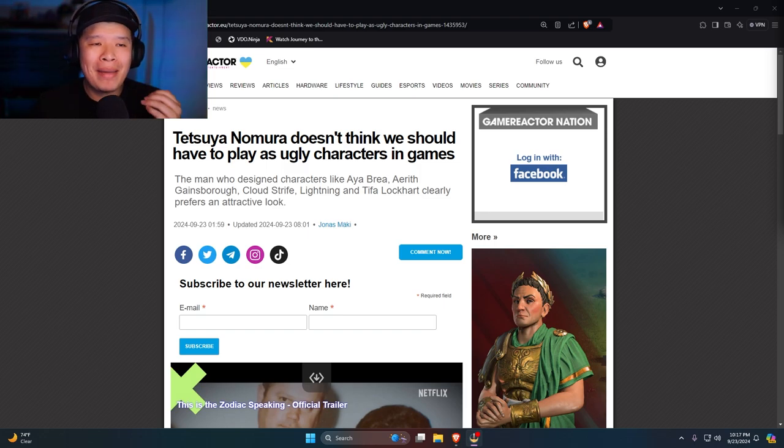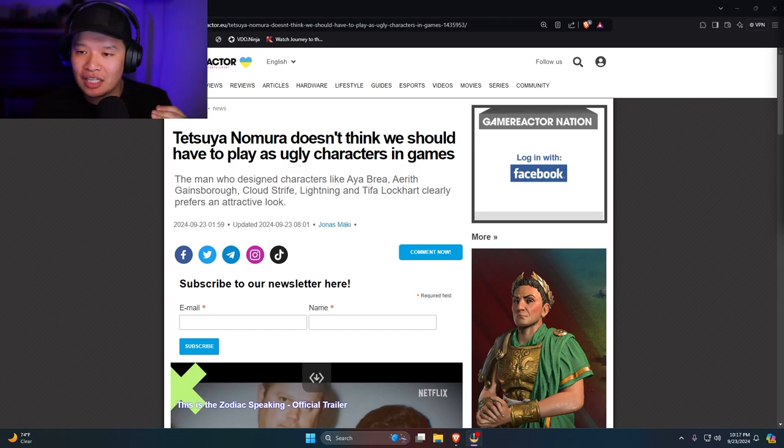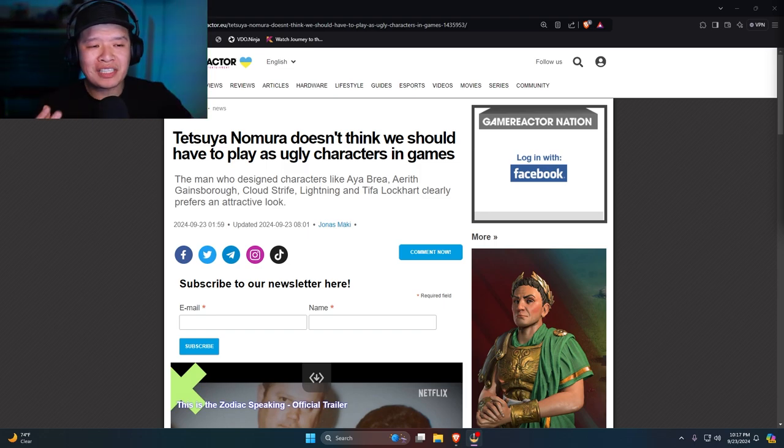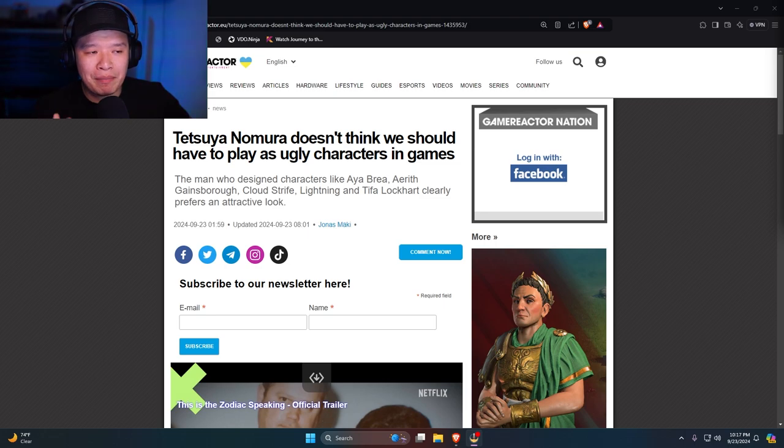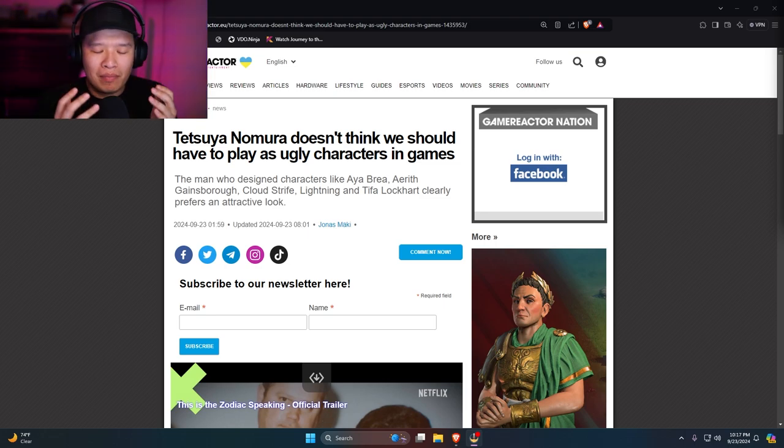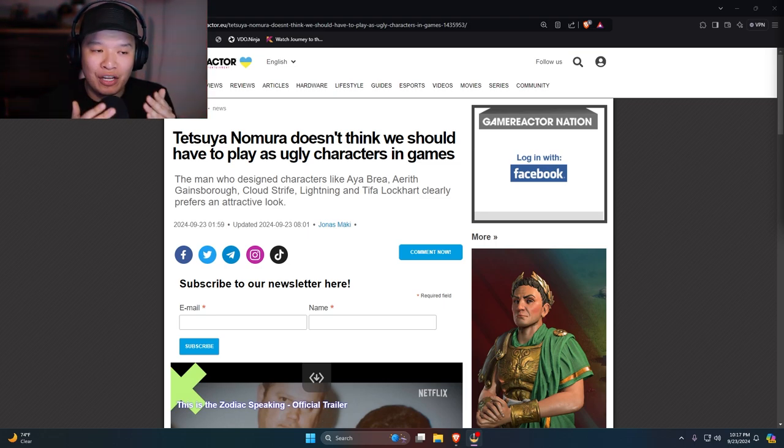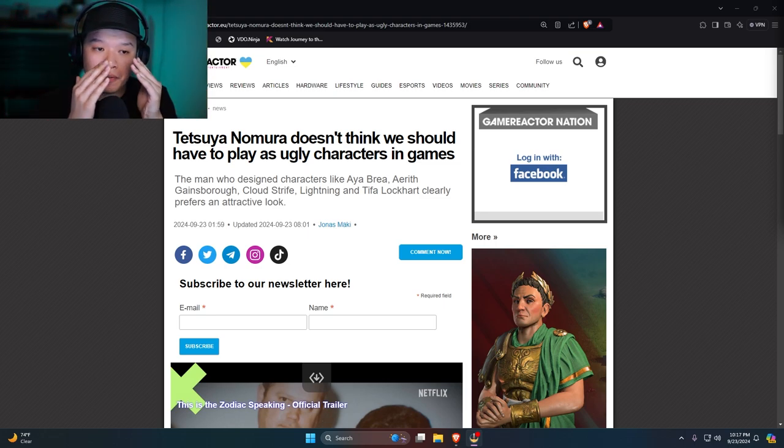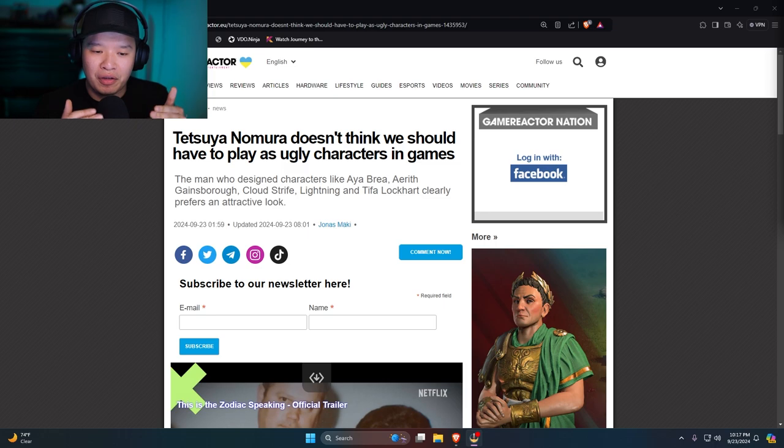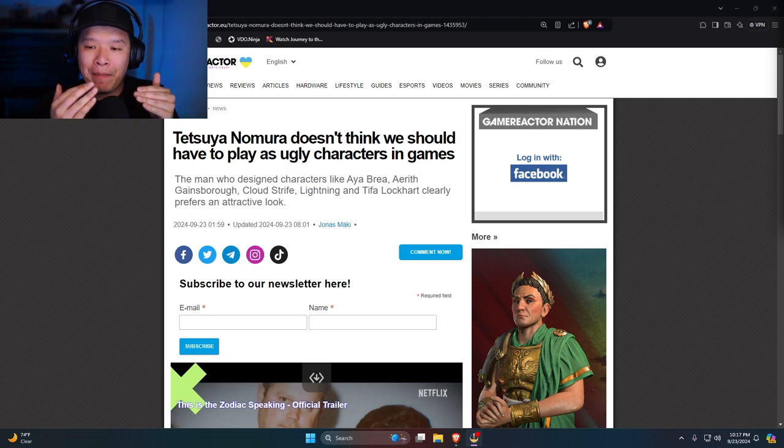When did this become a bad thing? When did making video game characters attractive become a bad thing? I don't get it.